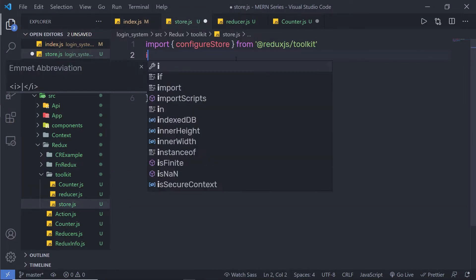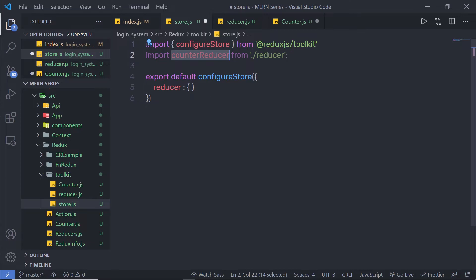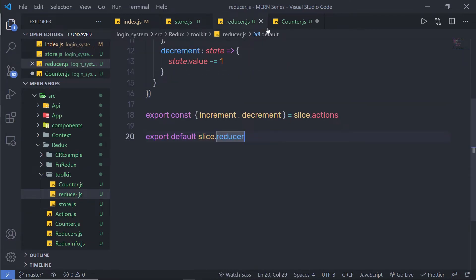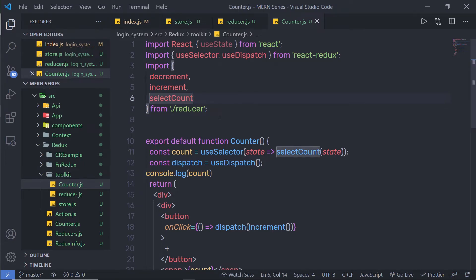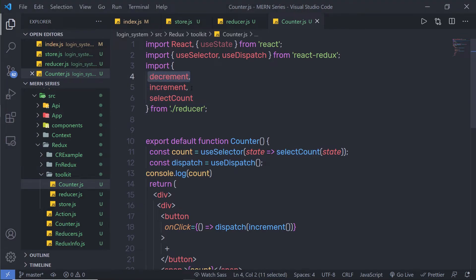Your store is now successfully configured. Let me save this file, go back to the reducer and save it as well. Back in counter.js — inside my counter component, I imported the reducer file and from it imported three functions: increment, decrement, and selectCount. We already created the increment and decrement actions. Now let me create the selectCount function and show you its use in a moment.